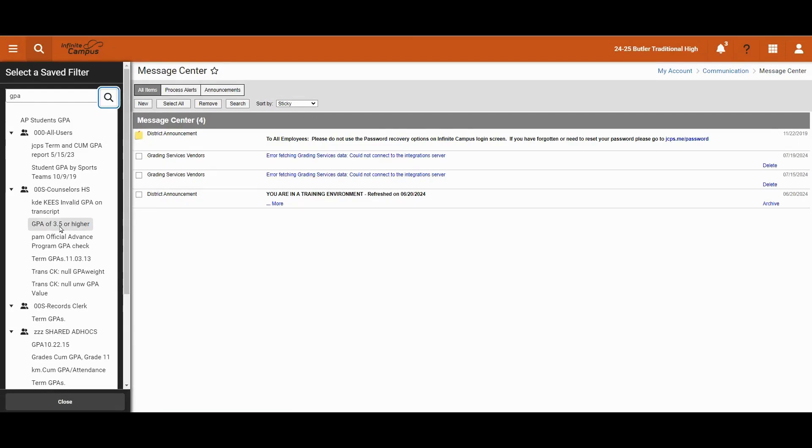Perhaps we are looking for a filter with GPA of 3.5 or higher, but we want to add some extra elements. In that case, we may click on this to do a search to find all students that meet that criteria.